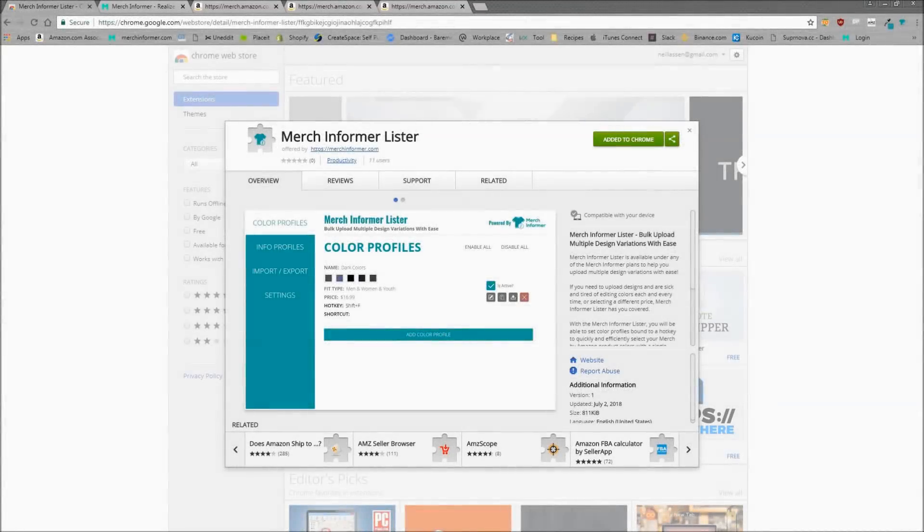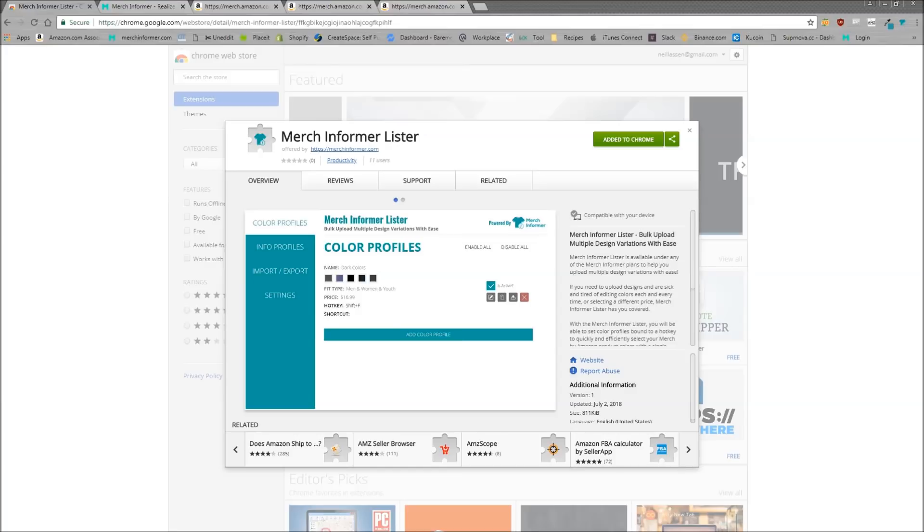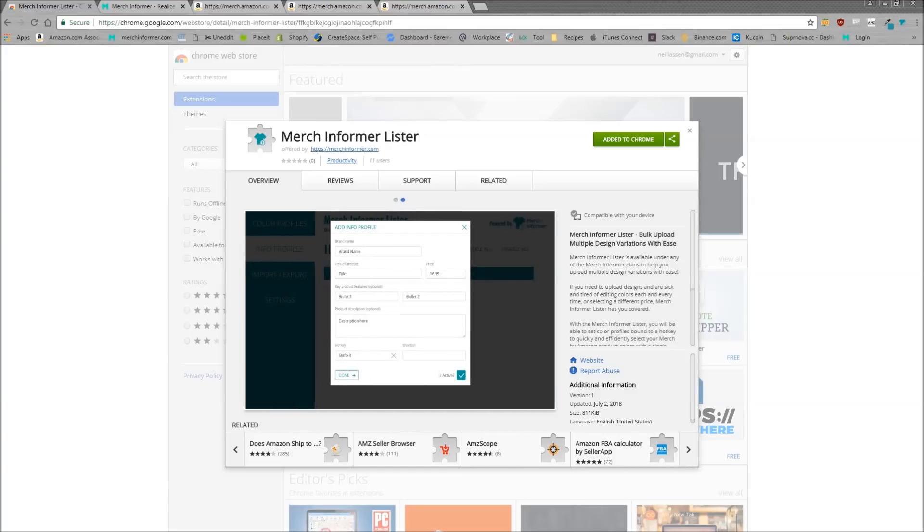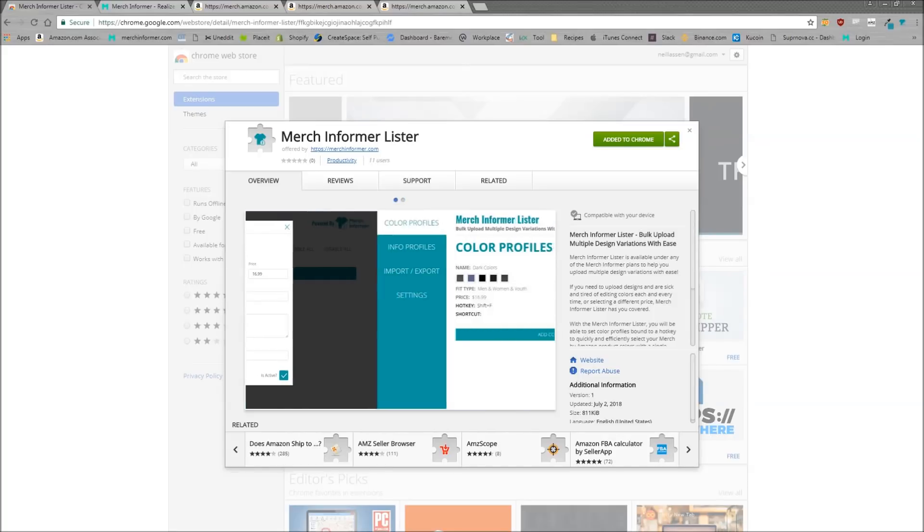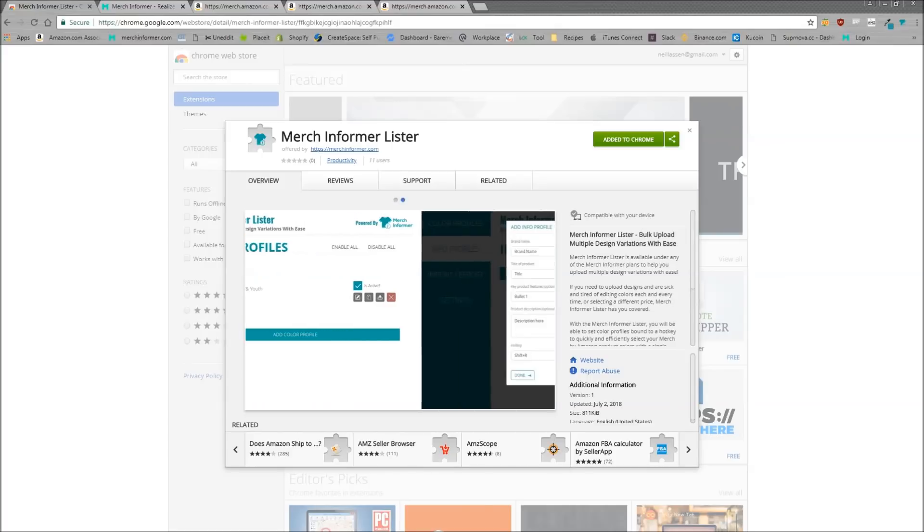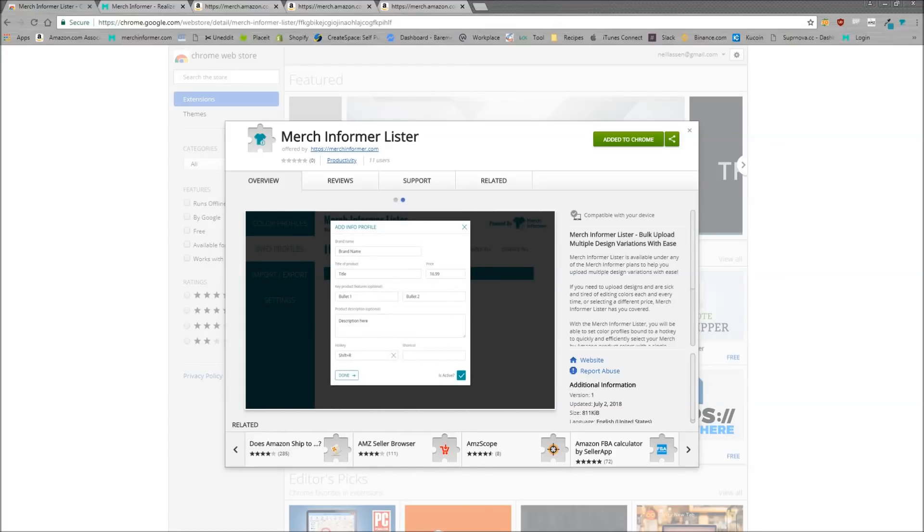Hello everyone, Neil from Merch Informer here. Today I want to do a quick video of the update that we just pushed to Merch Informer, which is number one, we released a Merch Informer Lister which is going to help you list your products on Merch by Amazon a whole lot faster, as well as a complete overhaul to the Keyword Finder module inside the Merch Informer software.